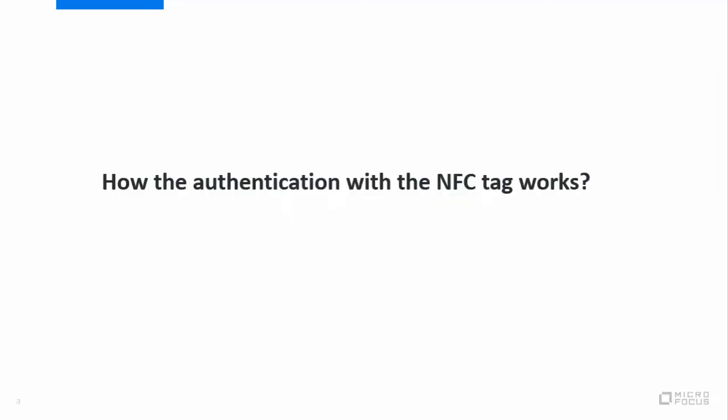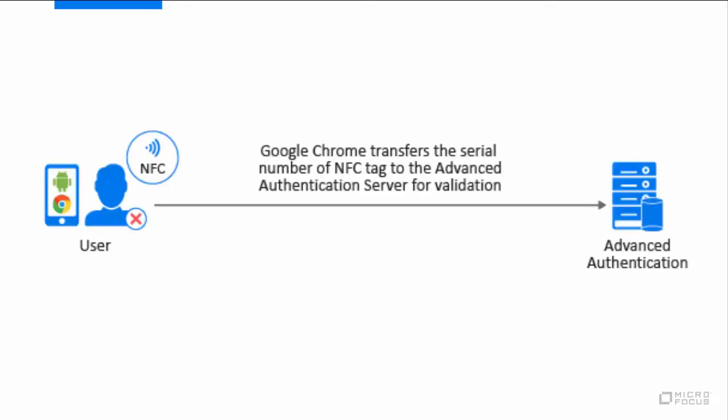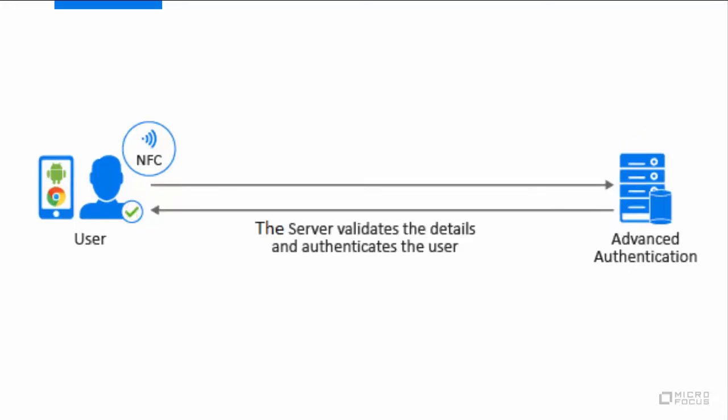Let us understand the flow of authentication with the NFC tag. When the user tries to authenticate to a web application using the Google Chrome browser on a smartphone with the NFC tag, Chrome sends an authentication request along with a serial number of the NFC tag to the Advanced Authentication server. The Advanced Authentication server validates the NFC tag details, and the user gets authenticated to the web application.